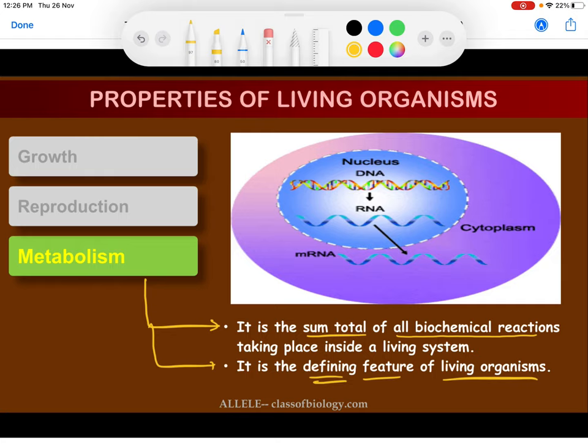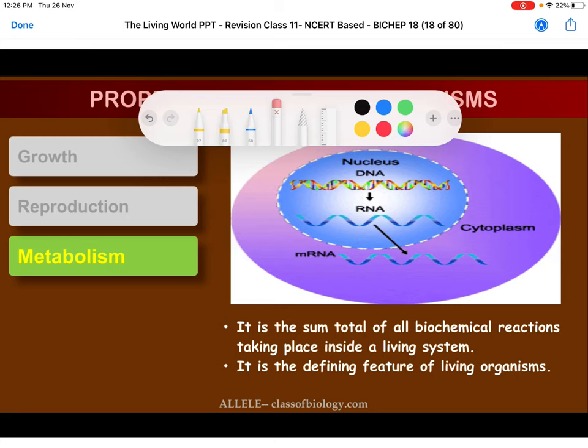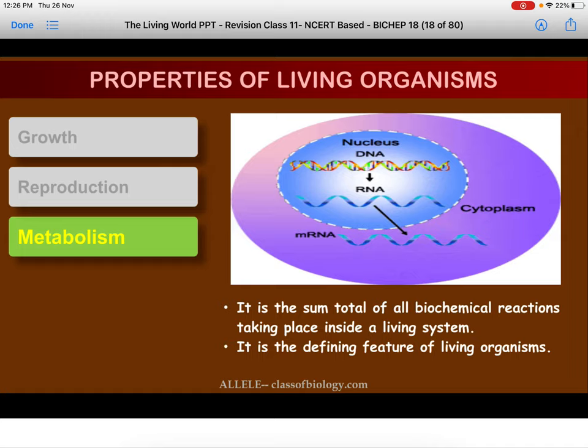The meaning of 'defining feature' is that metabolism cannot be performed by non-living things. Only living organisms can perform metabolism. That is why it is called the defining feature of living organisms. Please take a screenshot of the slide so you can make your own notes.